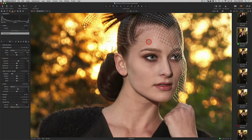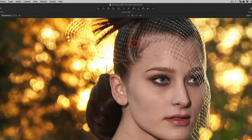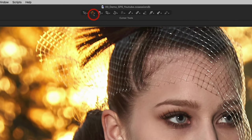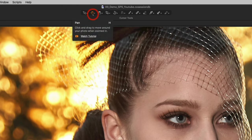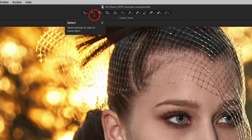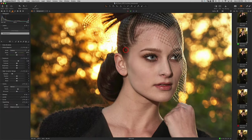Let's take a look at the panning tool in Capture One, or the hand tool, as it looks like a little hand up on top. Now, if you were not in the hand tool — let's say you were just in the regular cursor — you can always click on the letter H and that will take you to the hand tool.